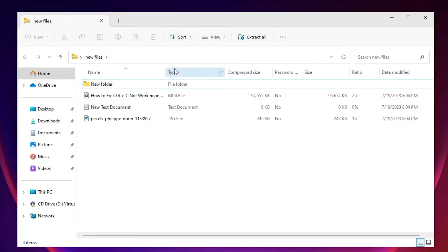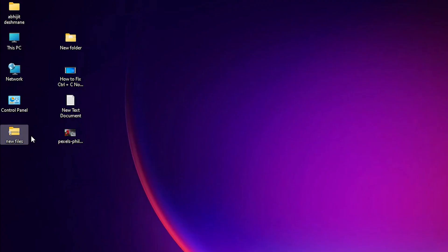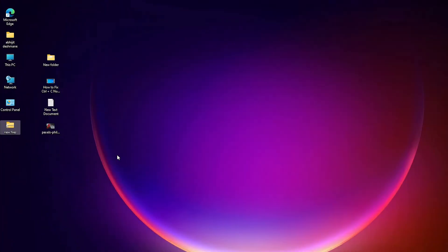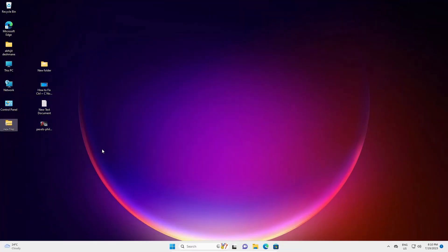And here we find all the files that were added to this zip file. Our zip file is now created. So guys, this is the simplest way to create or make a zip file in Windows 11 PC or laptop.